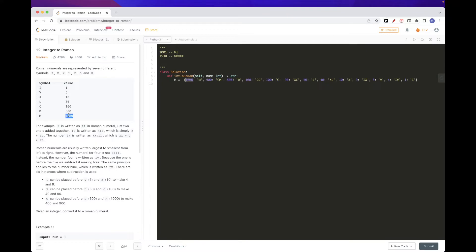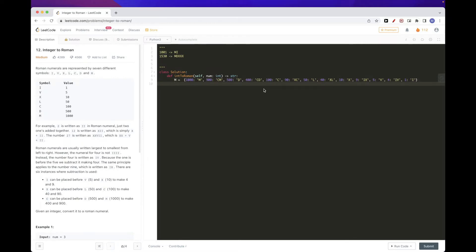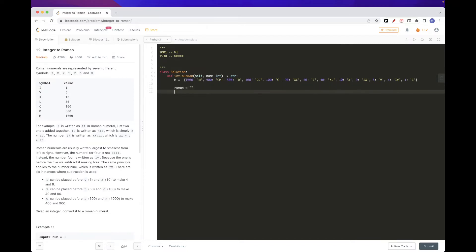Starting from the biggest symbol: 1000 maps to M, then 900 maps to CM, then 500 maps to D, then 400 maps to CD, and so on down to 1. We also include 4 (IV) and 5 (V). Once we have that map, we construct our result string — let's call it 'roman' — and iterate through the map entries in descending order, checking while our number is greater than or equal to each value.